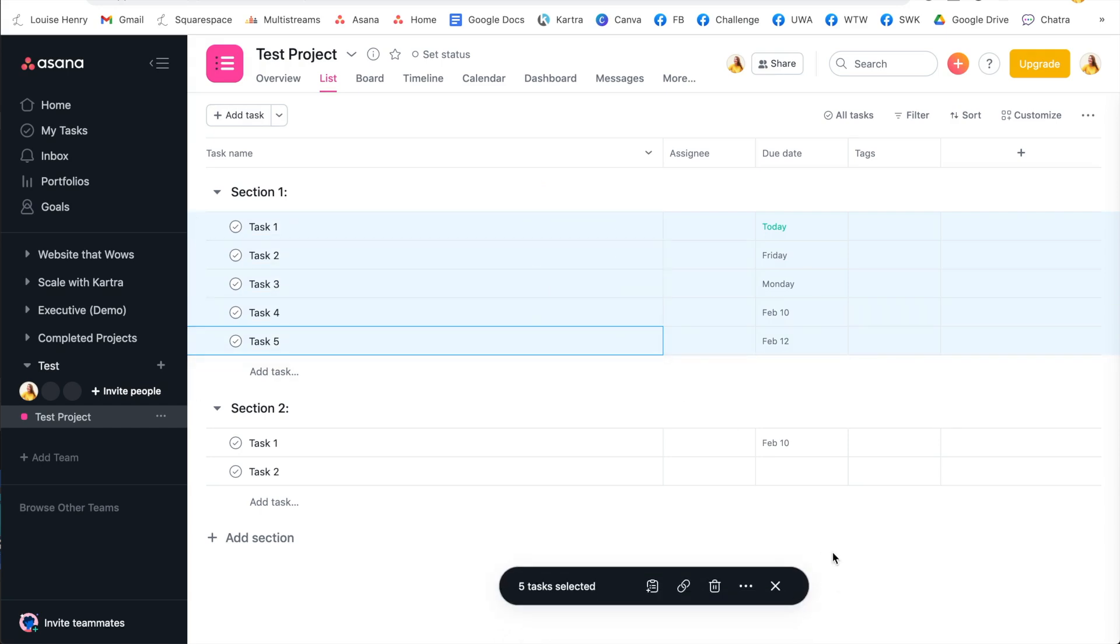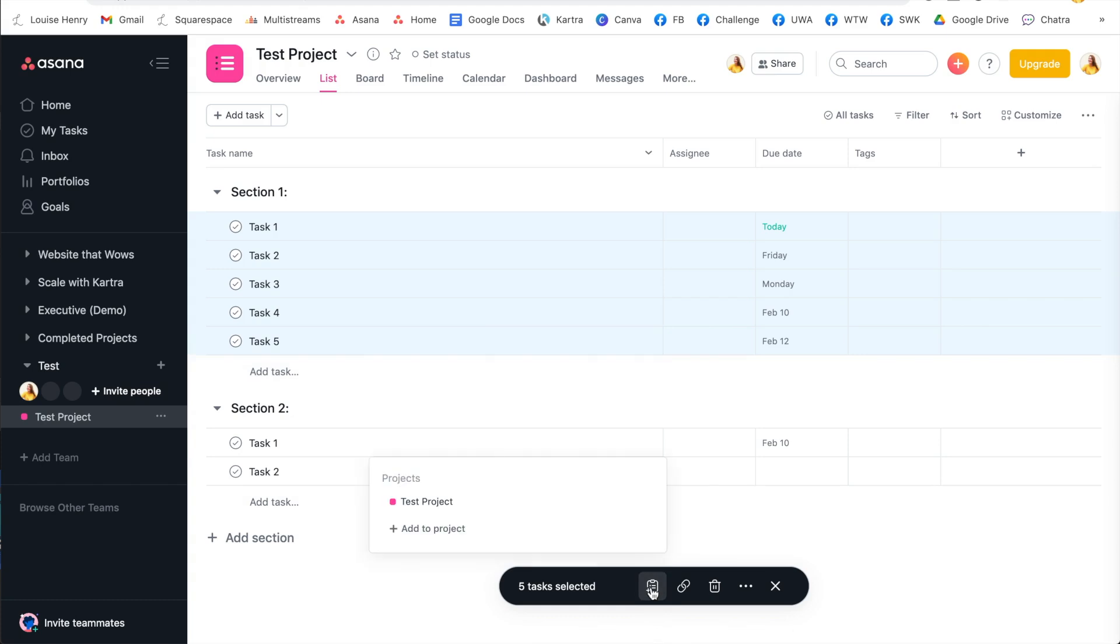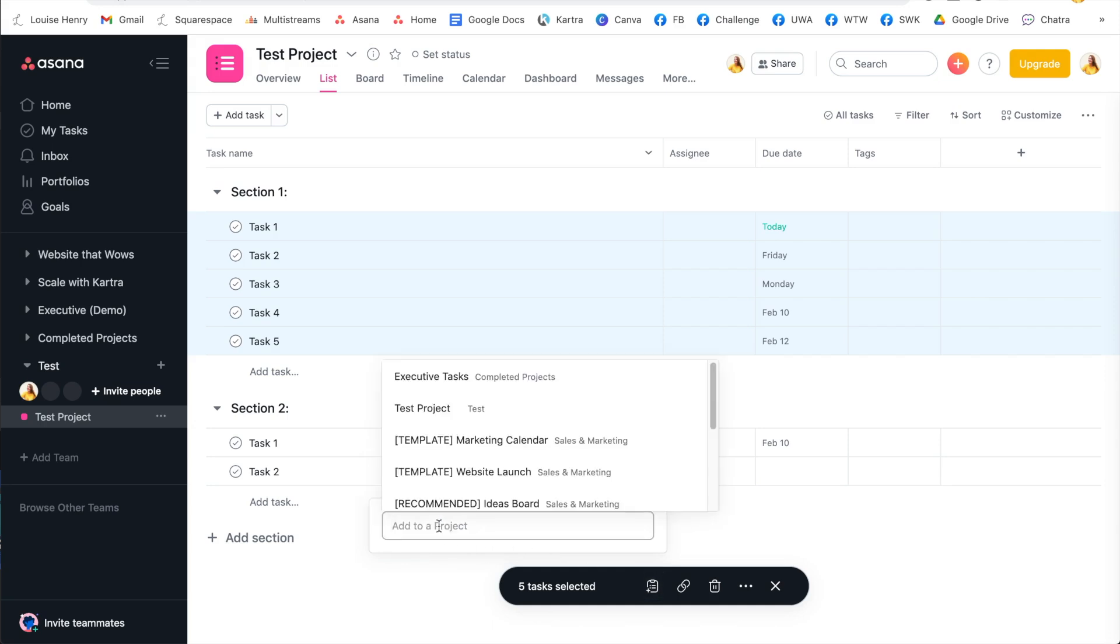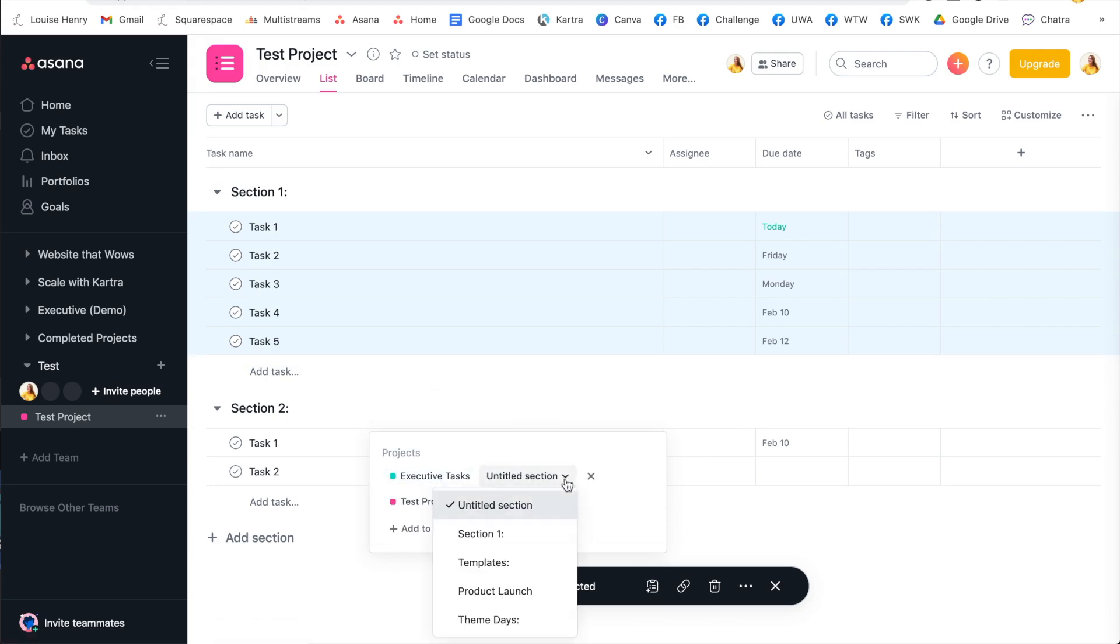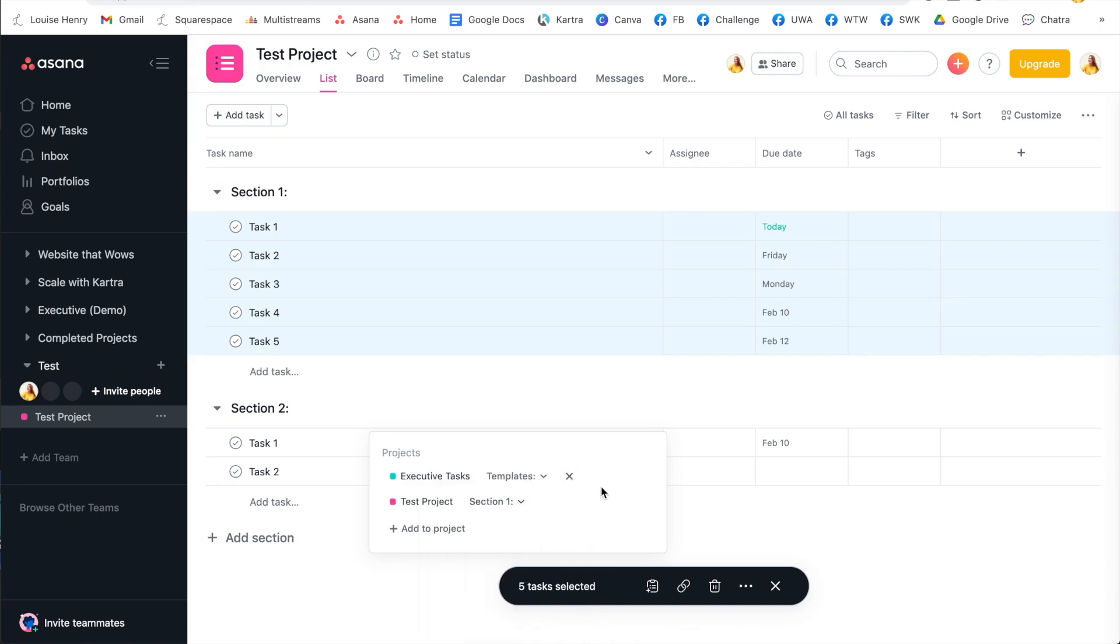And then you'll see this bar appear at the bottom. So if you click on this icon here, this is going to allow you to add all of these tasks to another project. This is something I do a lot because often I need to see how the different tasks across different projects are going to interact and overlap with one another.